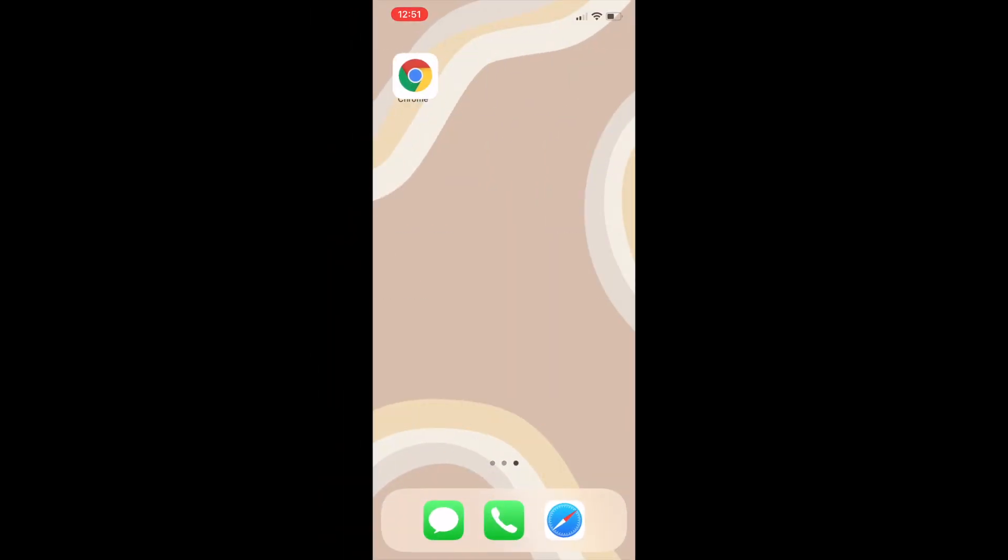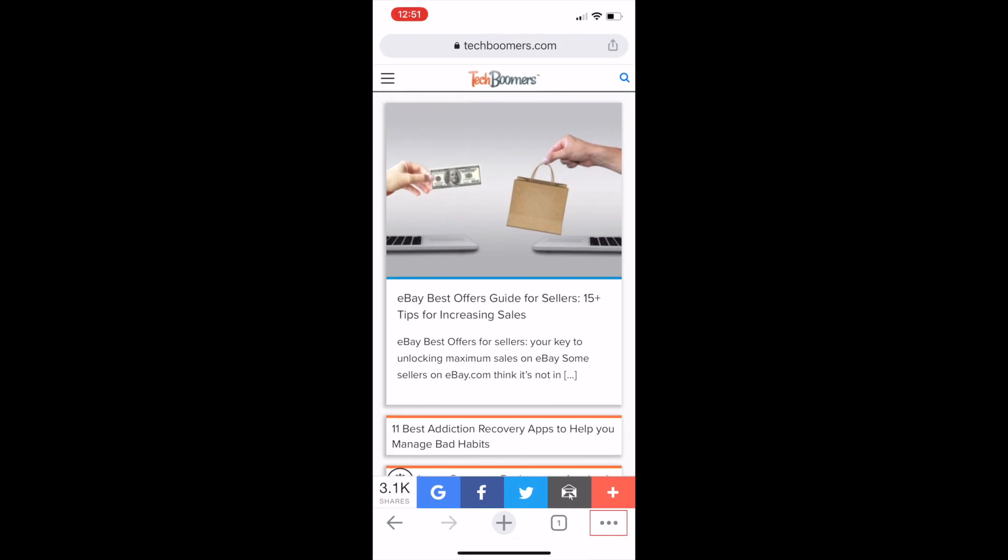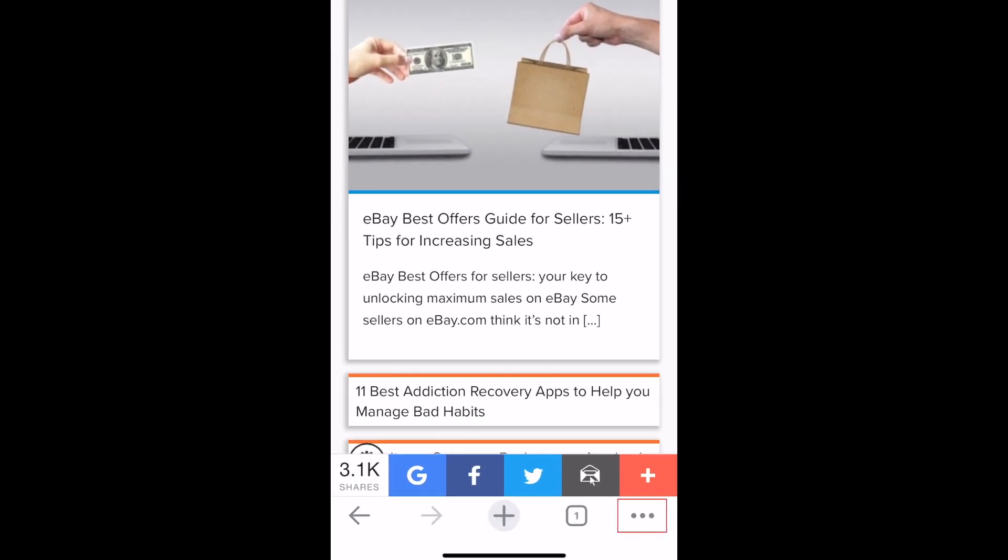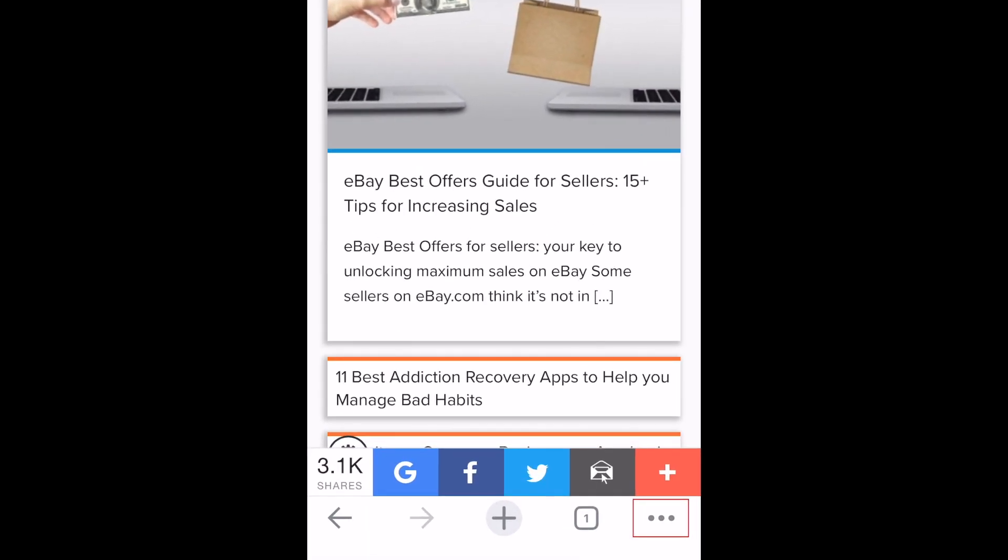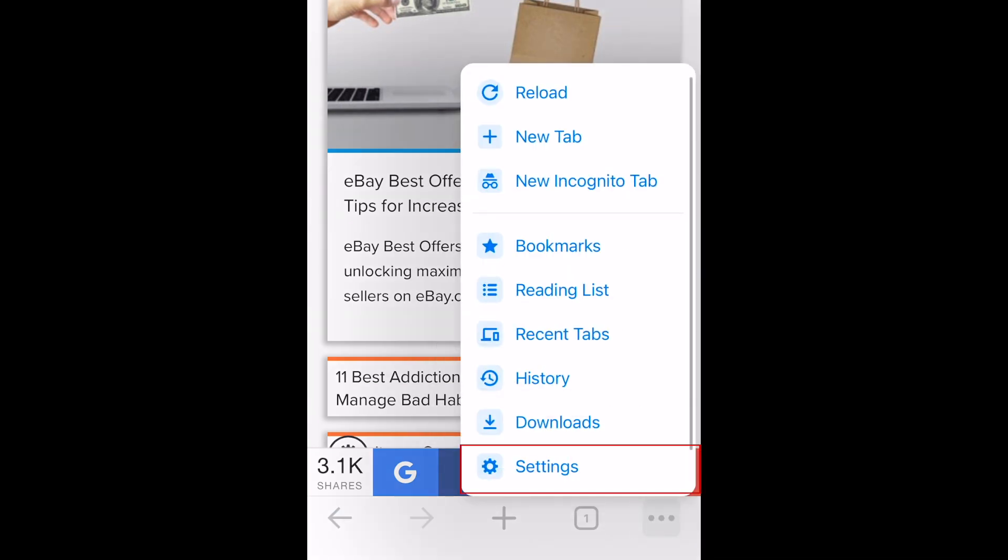To clear the browser cache in Chrome, open the Chrome app and tap the three dots in the bottom right corner. In the pop-up menu, select Settings.